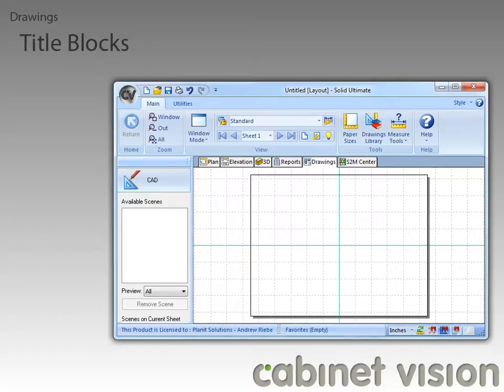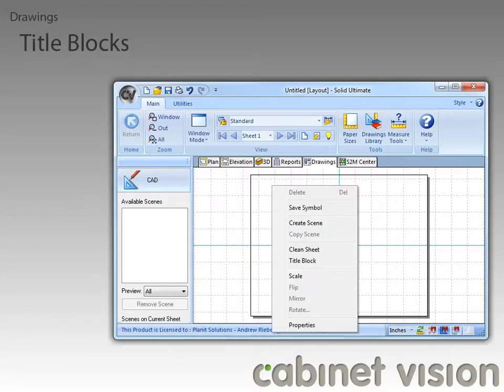The next feature is in the drawing properties, so let's right click on the workspace and select Properties.